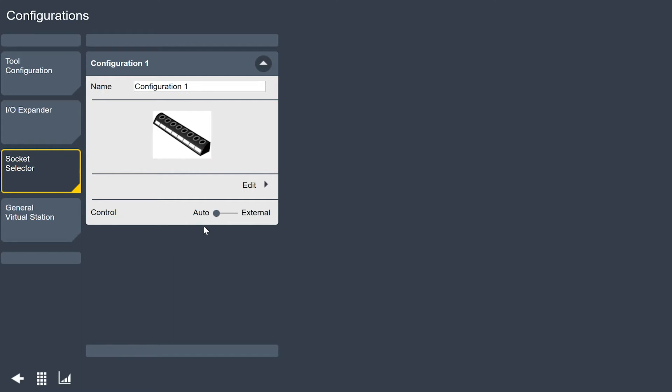My control we're going to use auto. That means it's going to be controlled by the tool. If you wanted to use external control that would be like using open protocol to tell you which socket to select on the socket selector. That's something that's available as well. It's not something we're going to cover in this video.